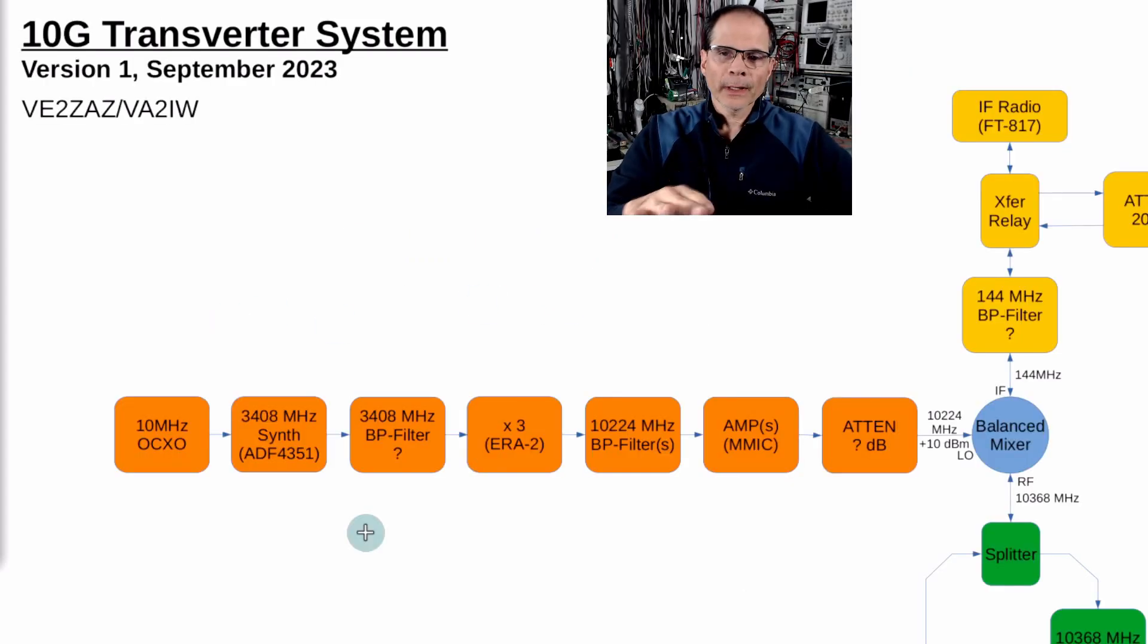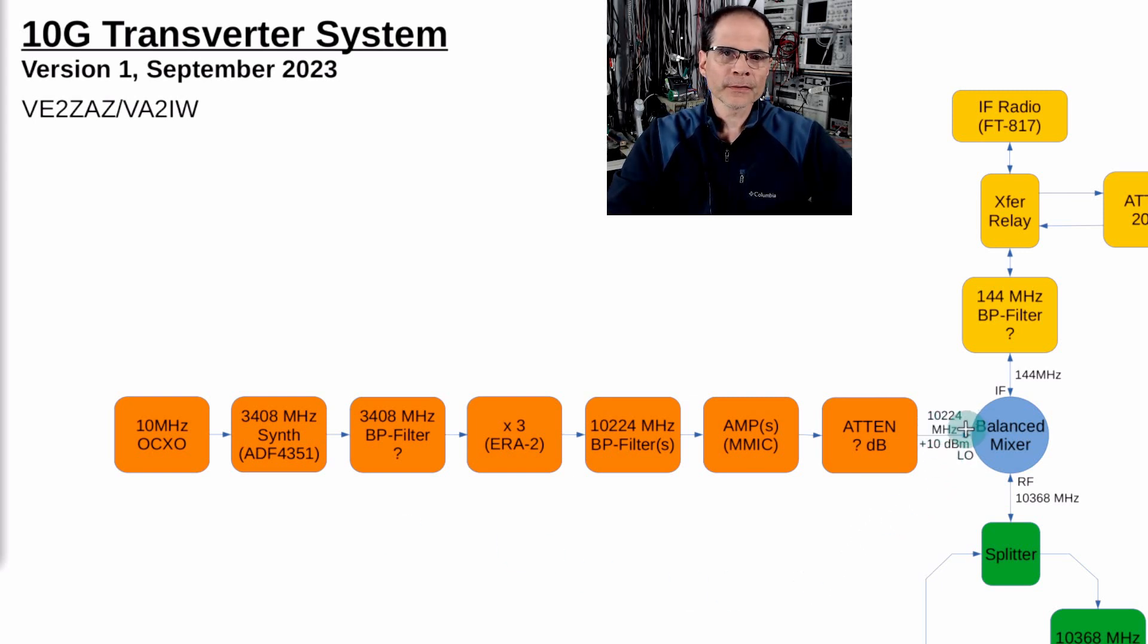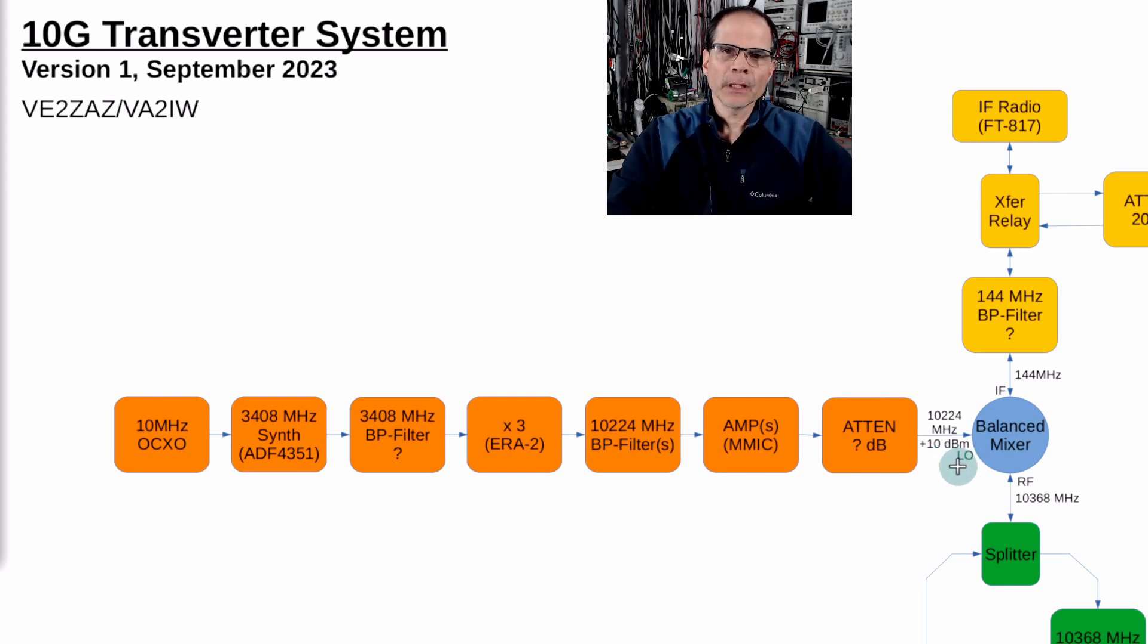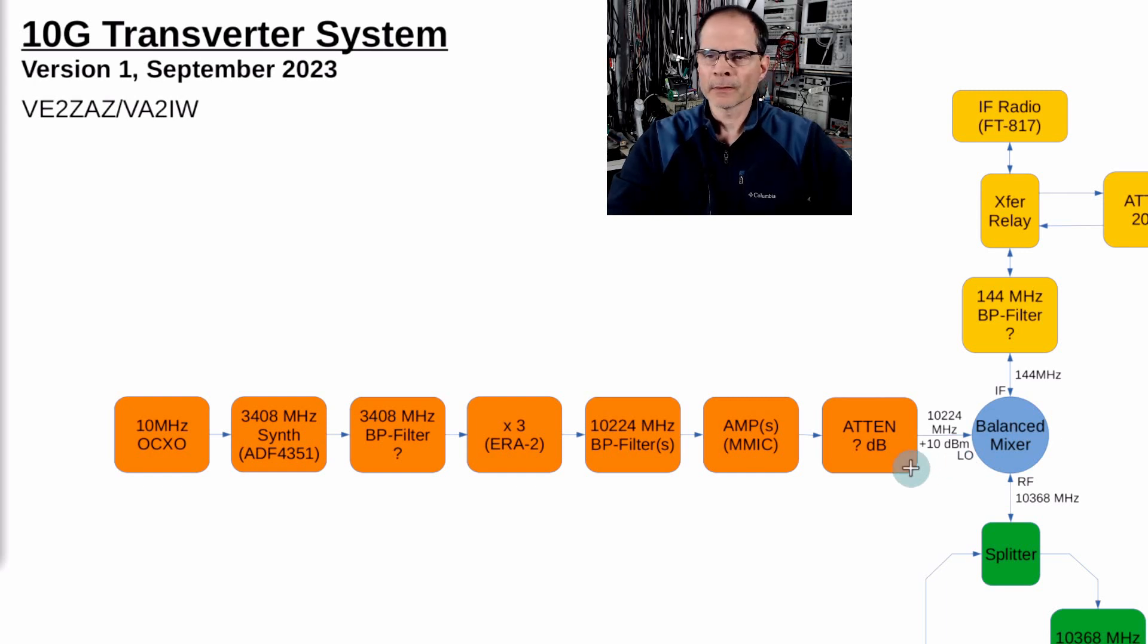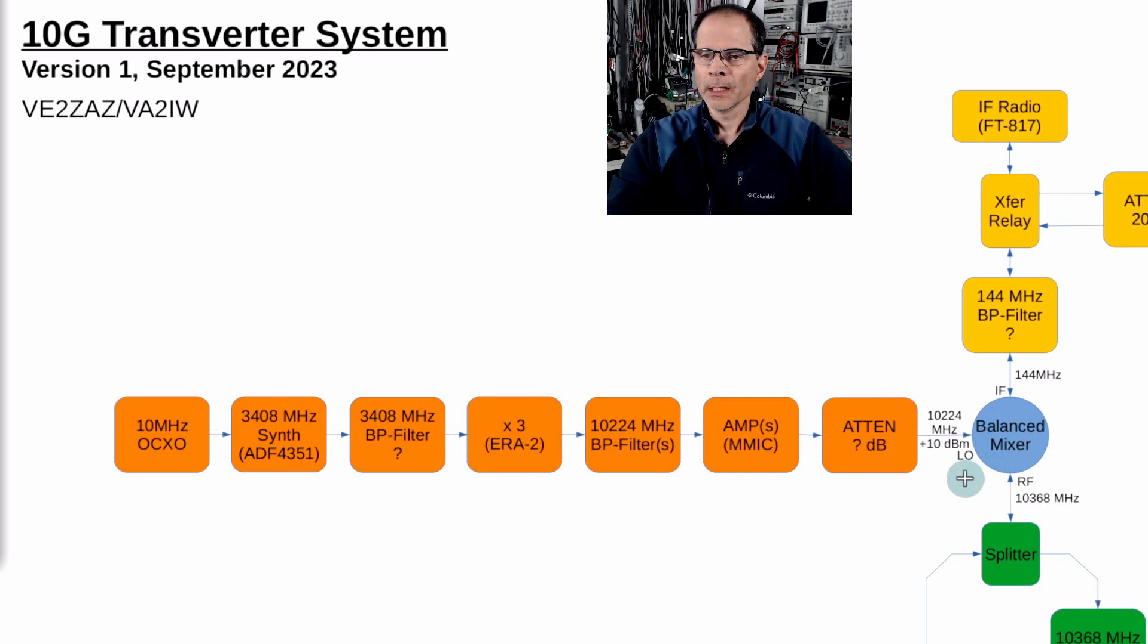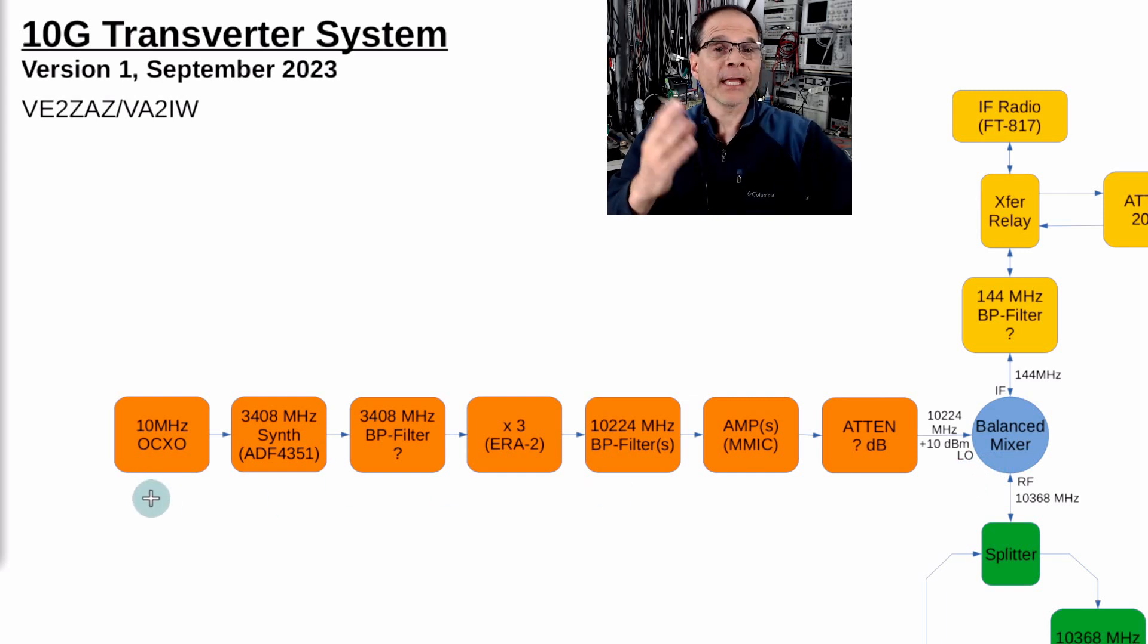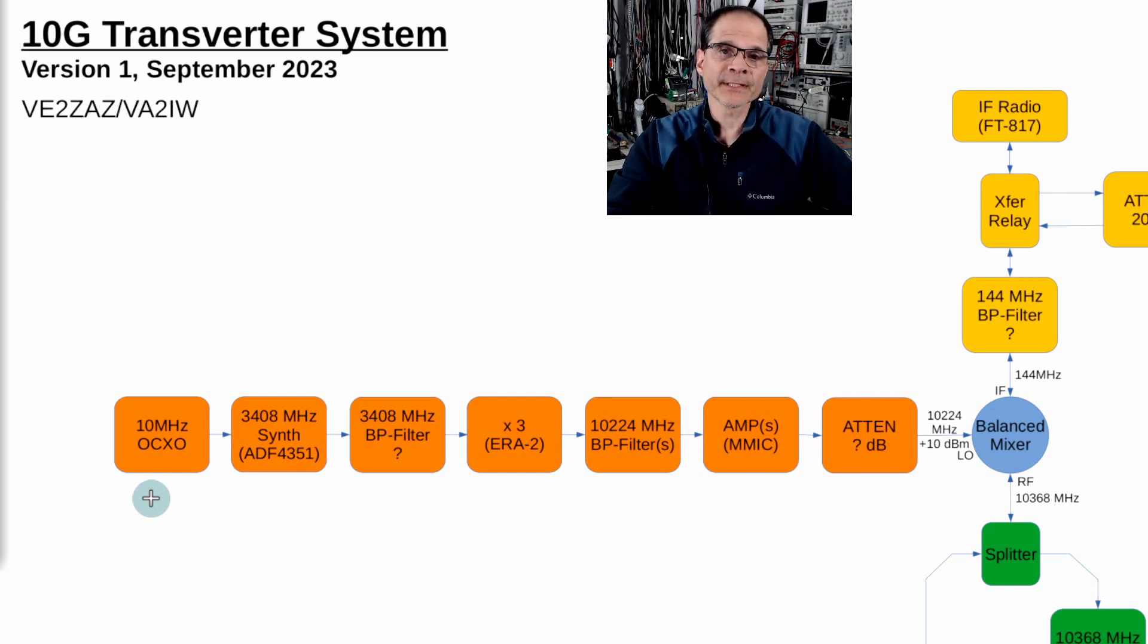How can I create a signal at 10.224 gigahertz with a power of 10 milliwatts, plus 10 dBm? Plus 10 dBm is 10 milliwatts. 0 dBm is 1 milliwatt, so 10 dB more than 1 milliwatt is 10 milliwatts.